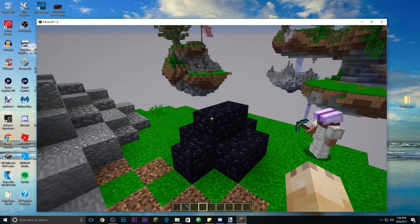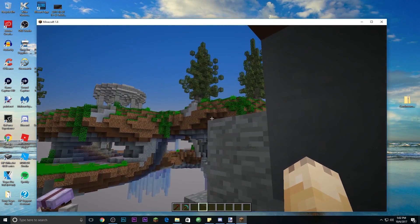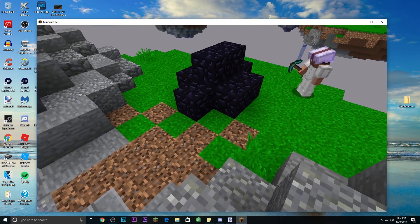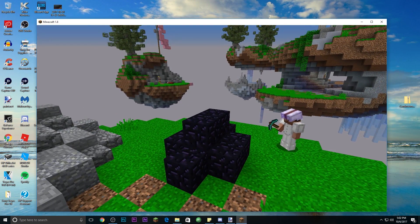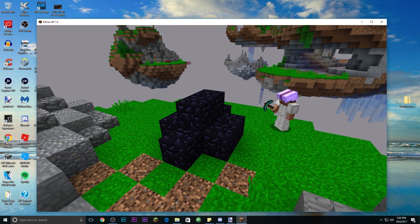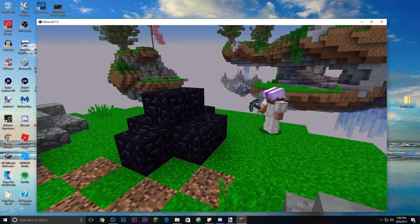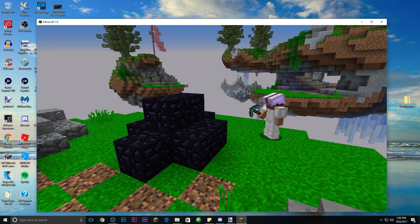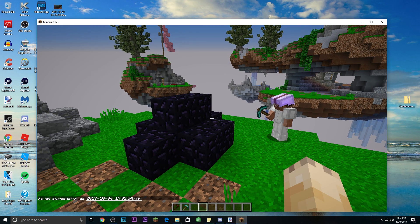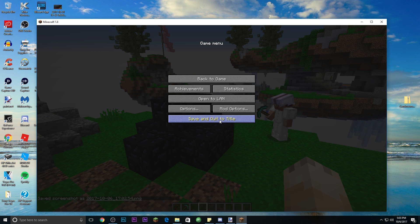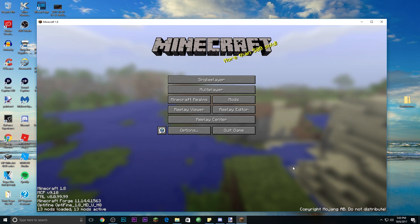We already have the obsidian placed around the bed, so this is our screenshot. Hit F1 to hide the HUD and get into the right position. Feel free to take more than one screenshot just in case. Once everything looks right, hit F2 to take the screenshot. Just like that, we have our screenshot. You can close out of Minecraft now.